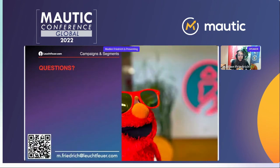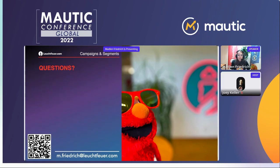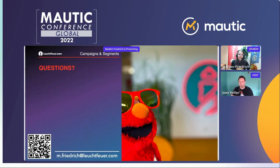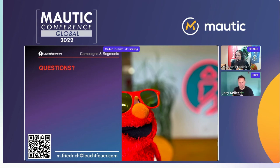I've talked a lot, so we have some spare time for Q&A. I hope I gave you a good overview of some tricky situations you can run into when working with campaigns and segments. For experienced users there may not have been many new facts, but it's good to keep them in mind so you don't run into these problems.